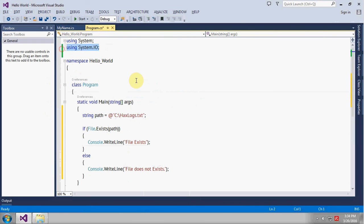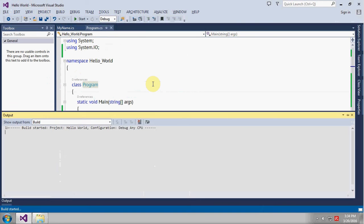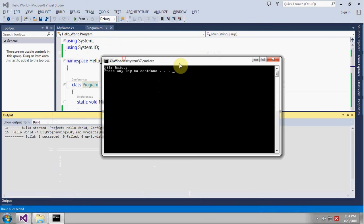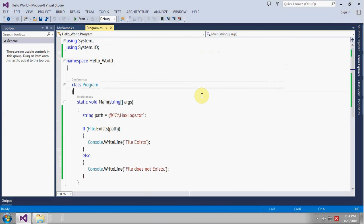And this namespace is very necessary. Let's set up the application by Control F5. So the message is 'file exists.' So I think this is a pretty simple application. See you in the next tutorial.